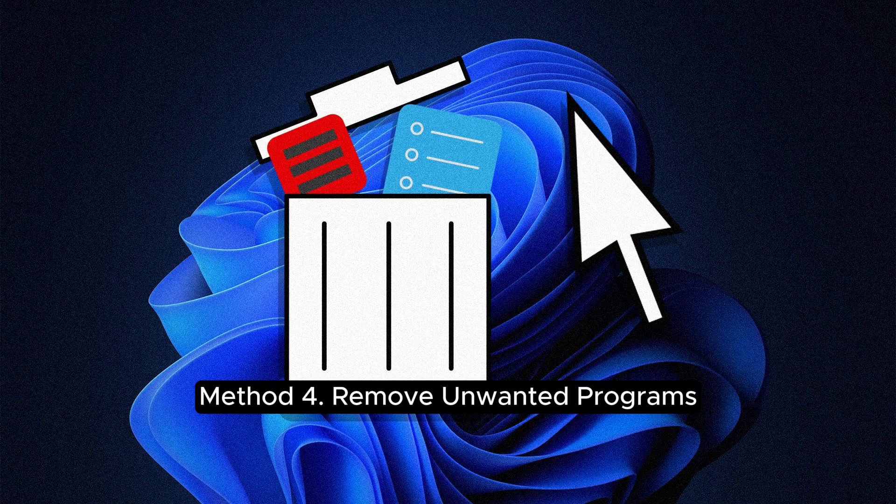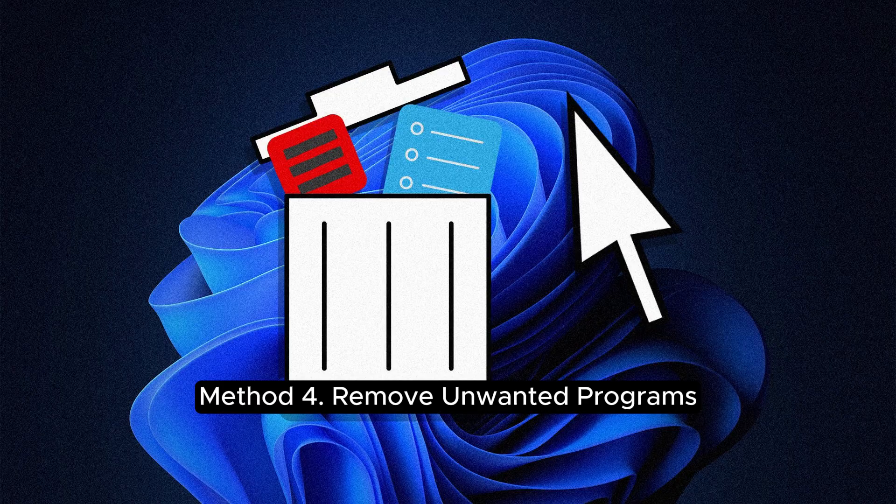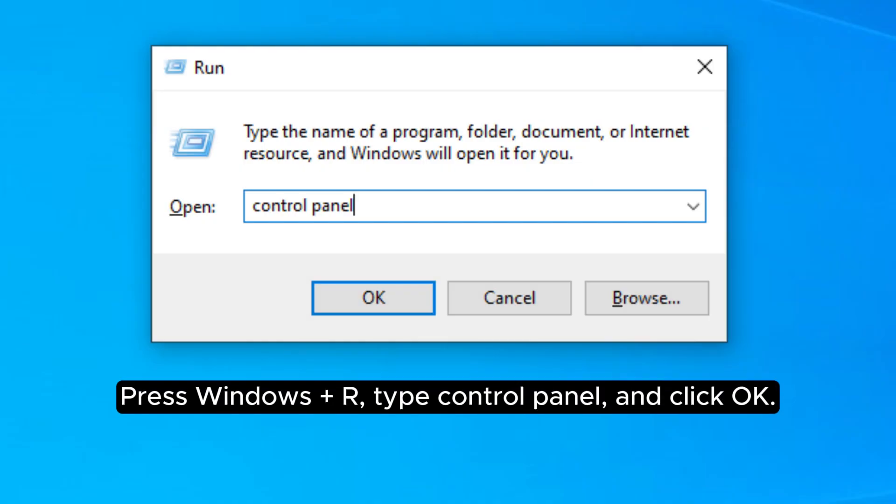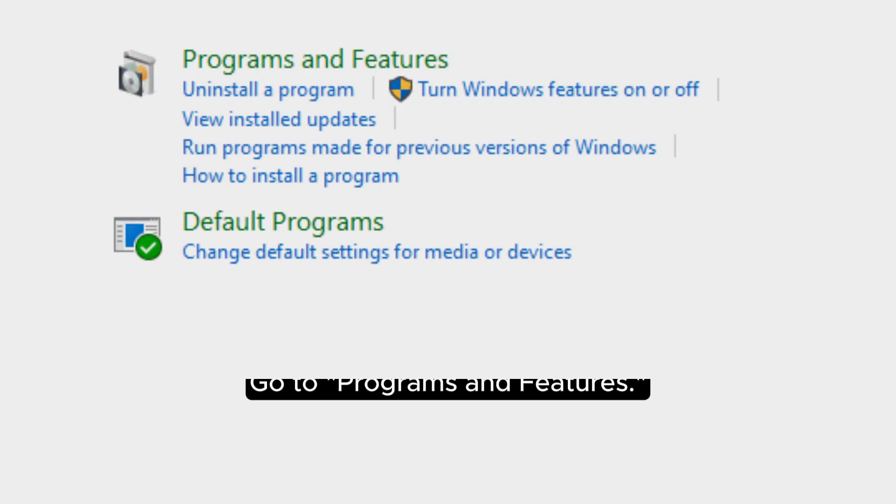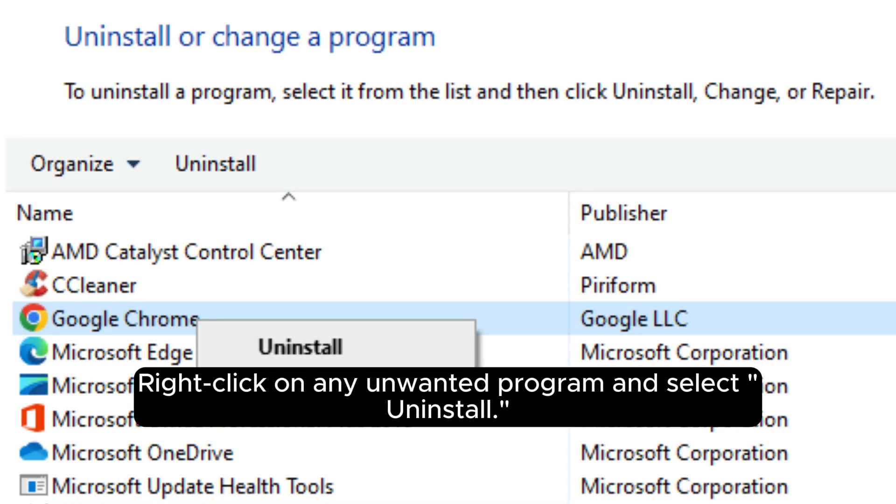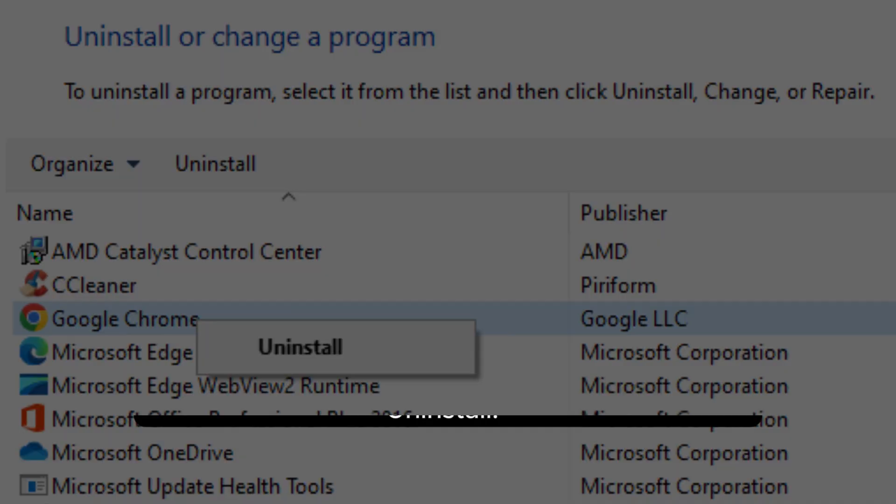Method 4: Remove unwanted programs. Press Windows+R, type Control Panel, and click OK. Go to Programs and Features. Right-click on any unwanted program and select Uninstall.